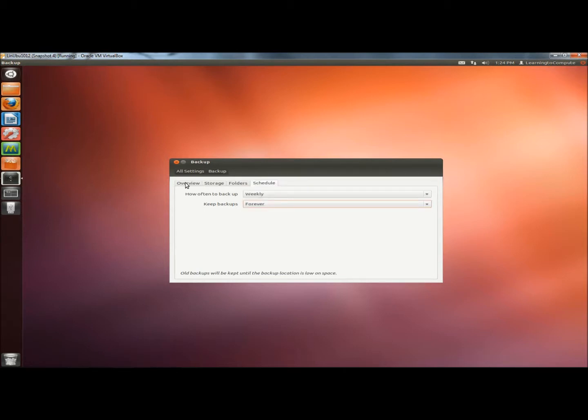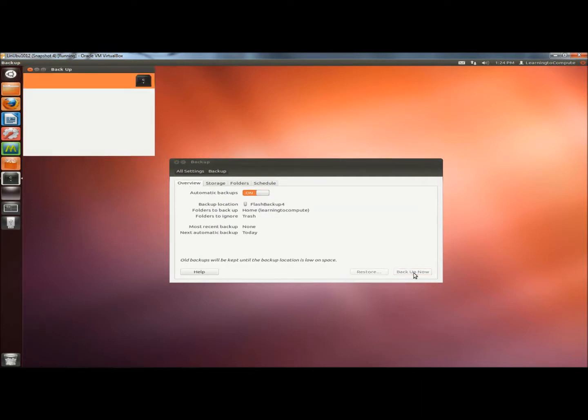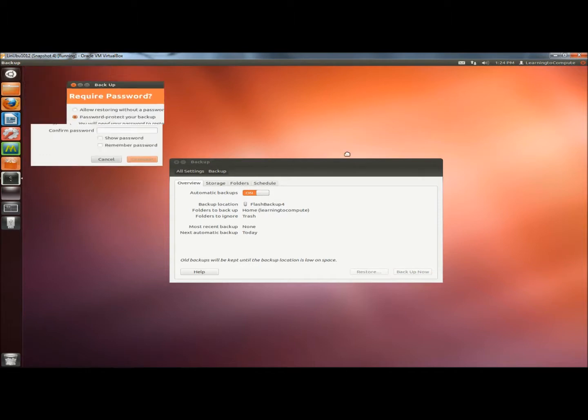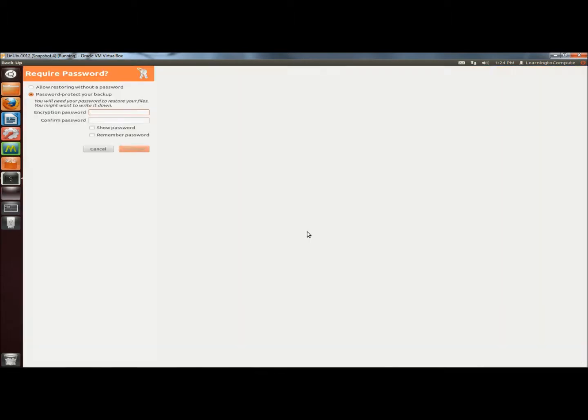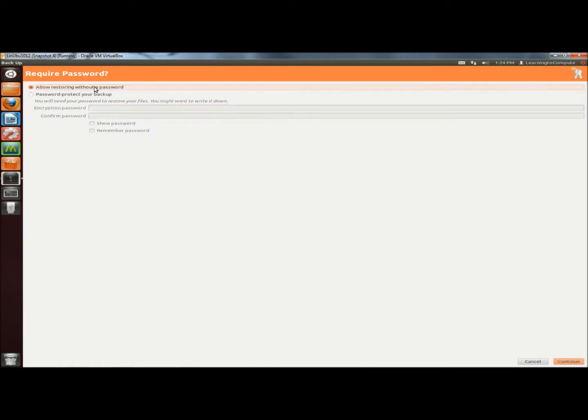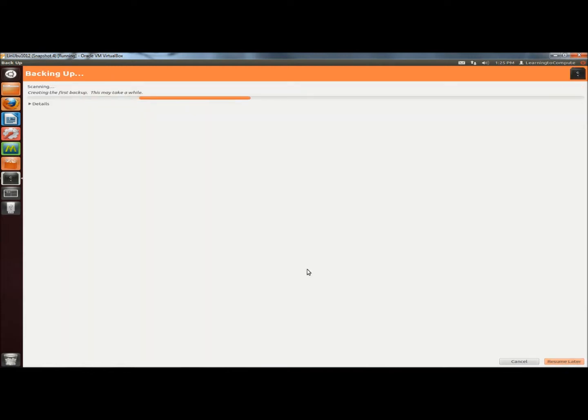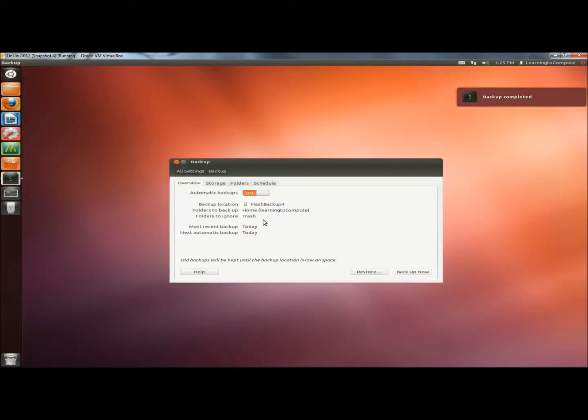Now I'm going to go back to the Overview tab. Next I'm going to click on the Backup Now button. It's asking me if I want to require a password to run the restoration and I don't. So I'm going to click on Allow Restoring Without a Password and then Continue. The backup completed successfully.